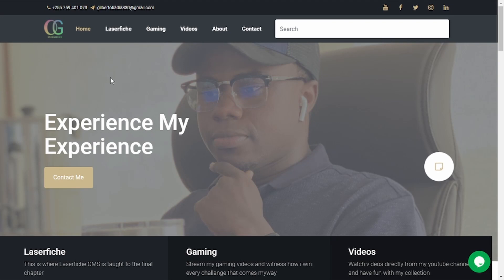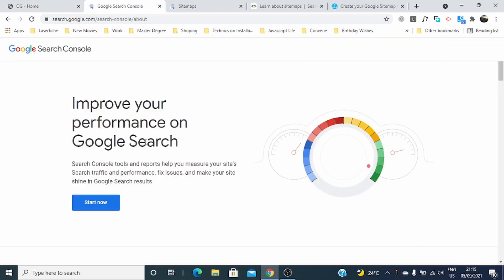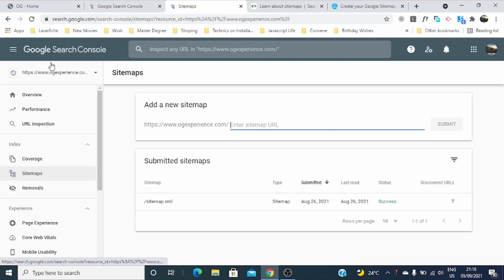You can see this is my website, www.ogexperience.com. I wanted to add it in Google Search Console and I reached a point where I was supposed to add a sitemap for my website. I went to Google Search Console because I wanted to improve my performance on Google Search Engine, and to do that you have to add your website into Google Search Console.